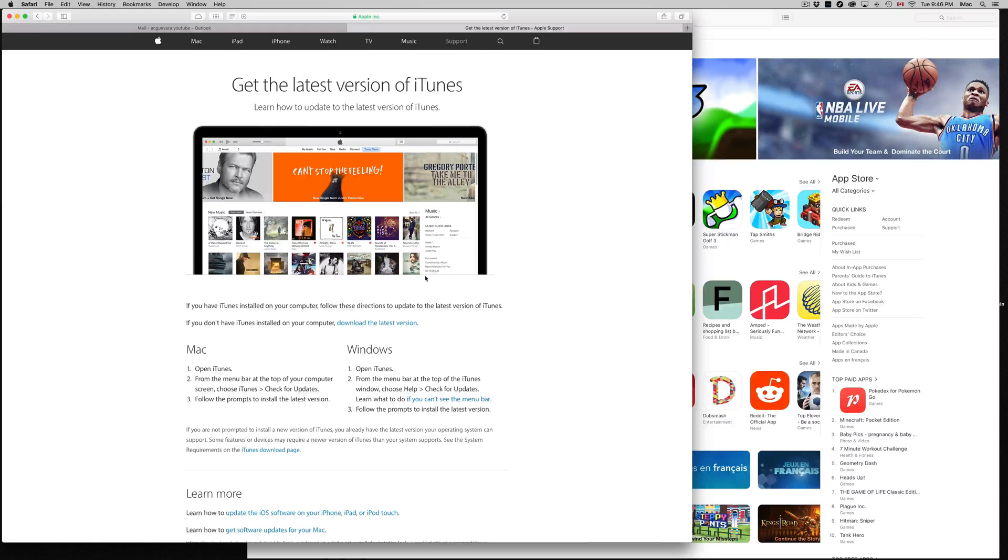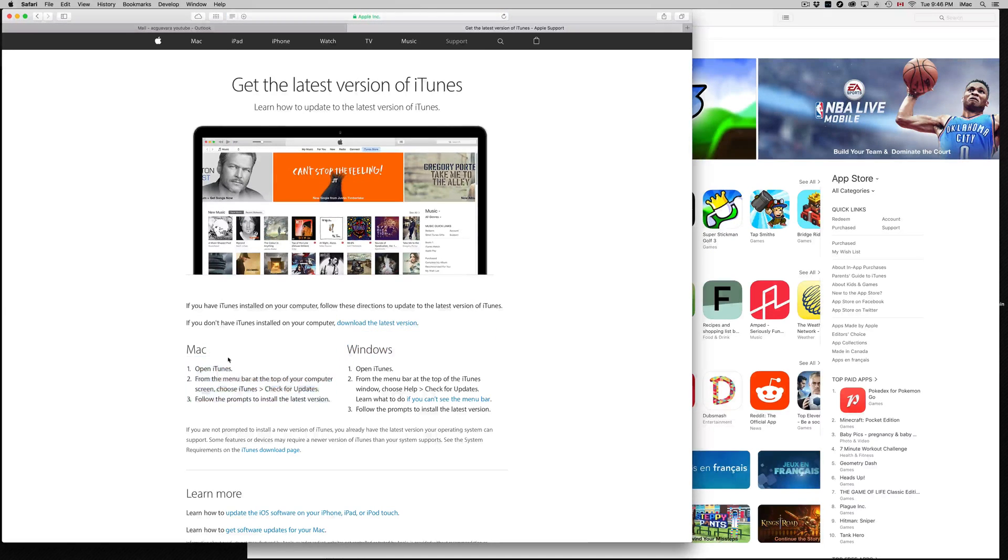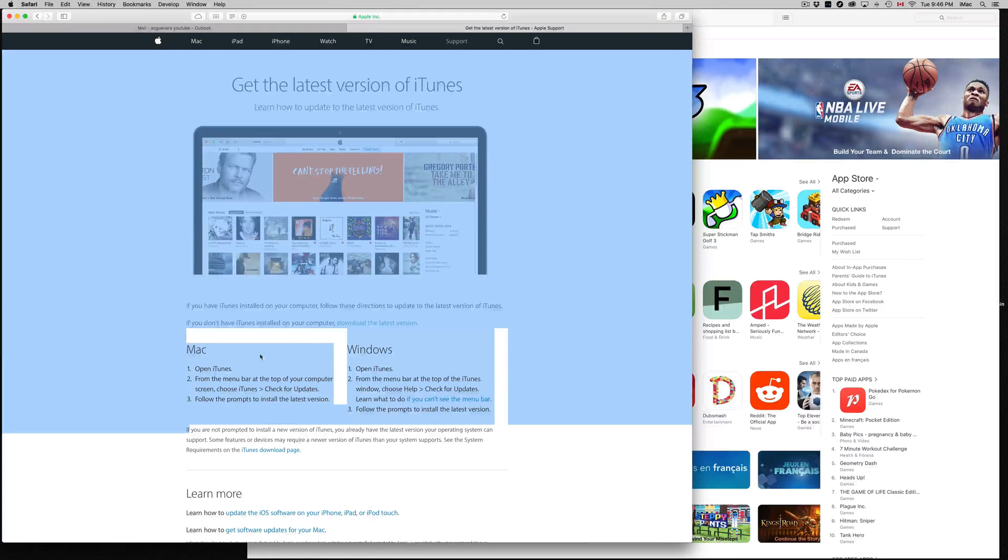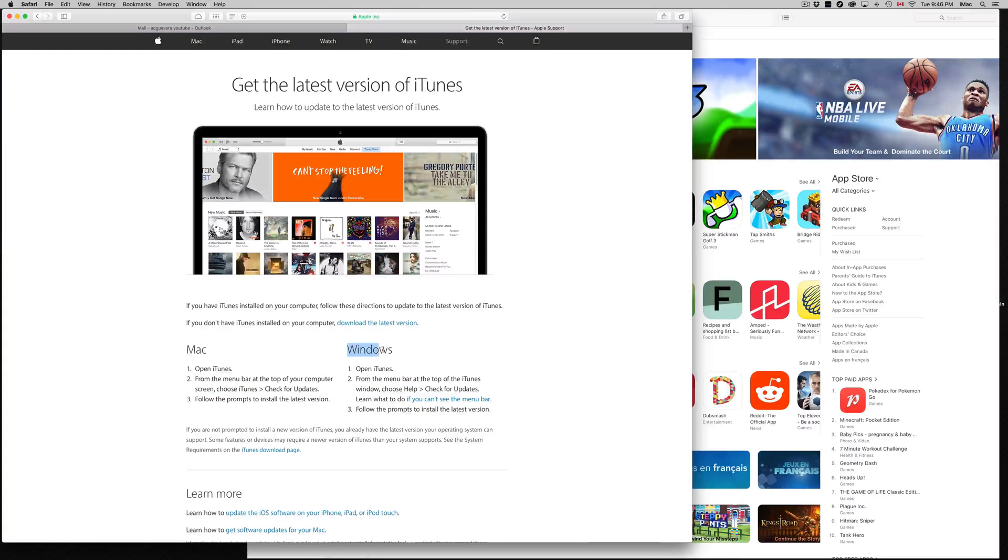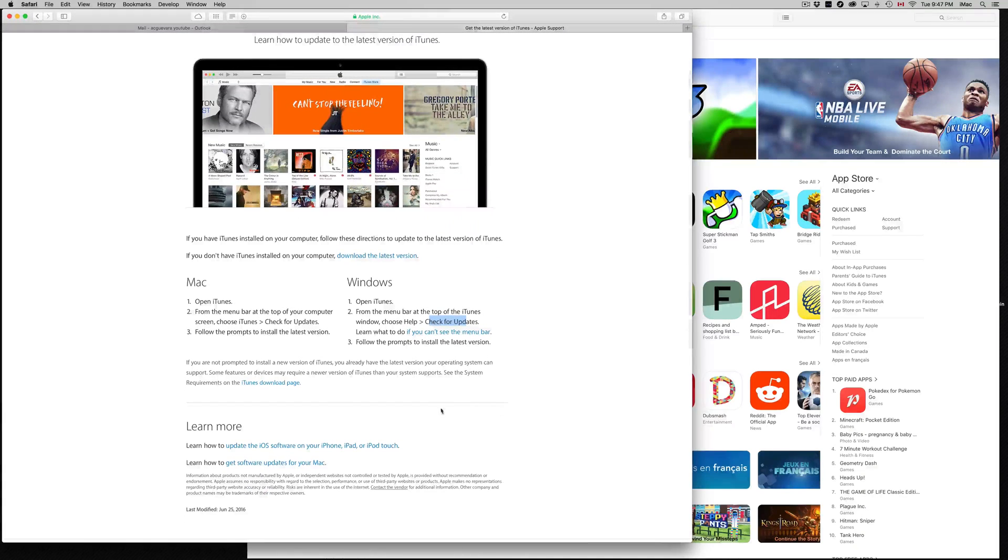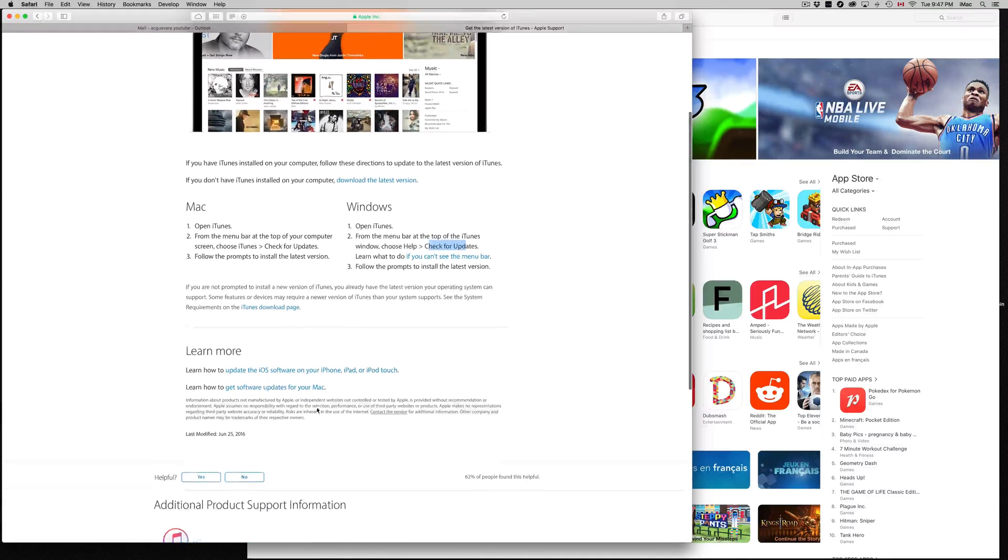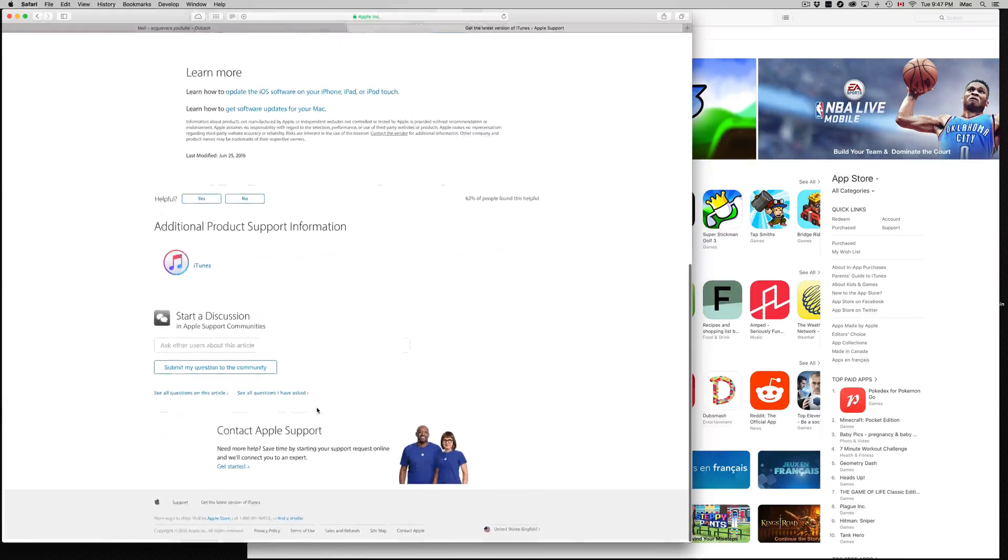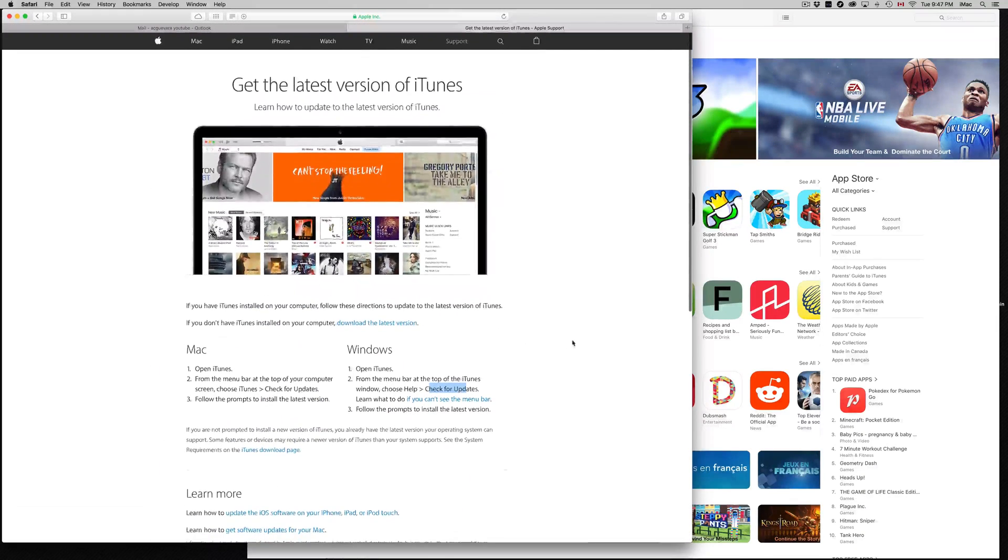From there, I want you to download iTunes. That's available for Windows and Mac. Macs usually already have iTunes. Windows users, just download it. It's free, pretty easy to download, no problems there.